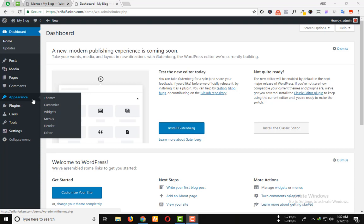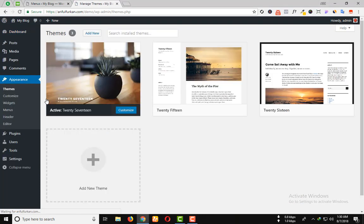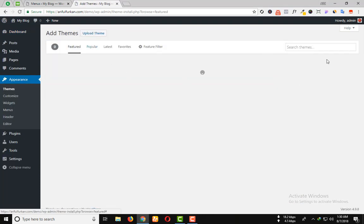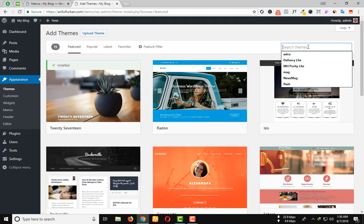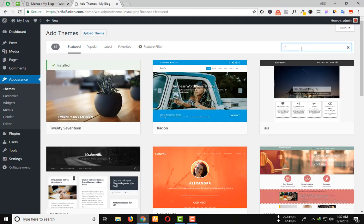Under the appearance option, click on themes, add new, and search the theme Free Education.